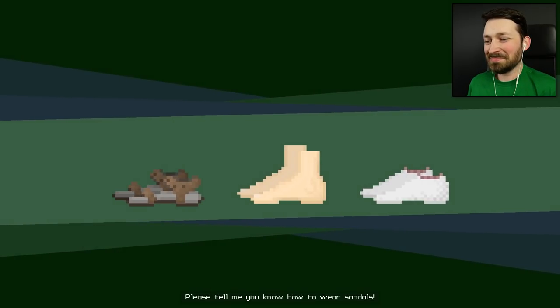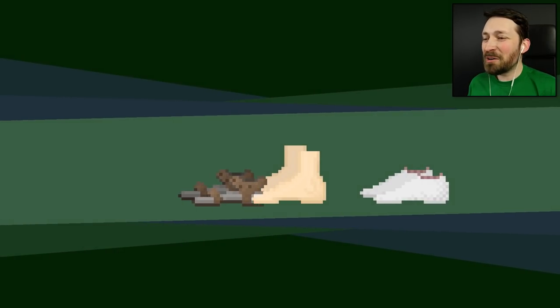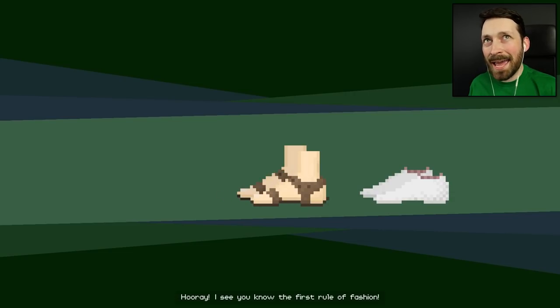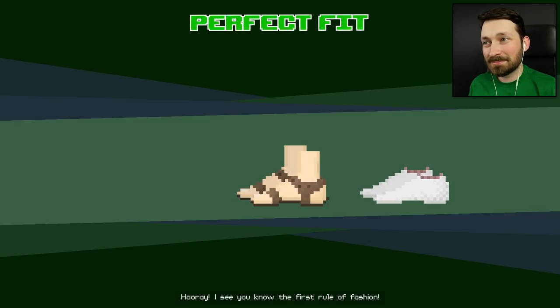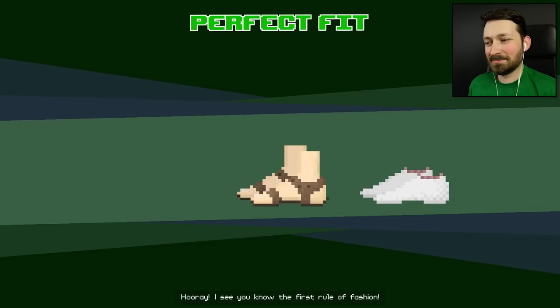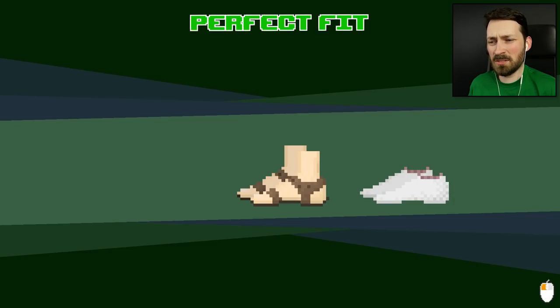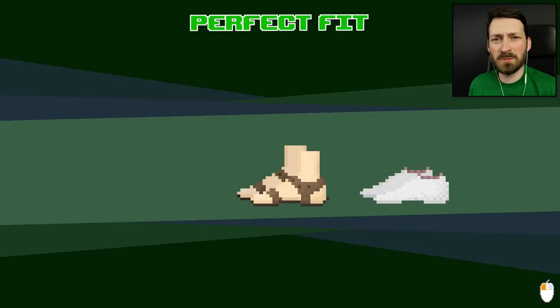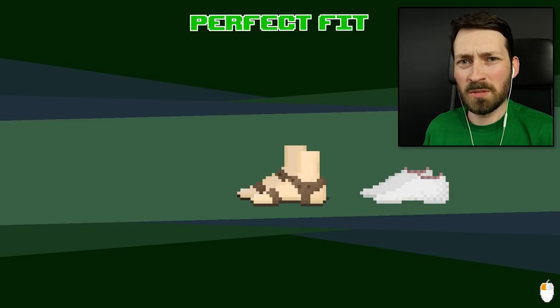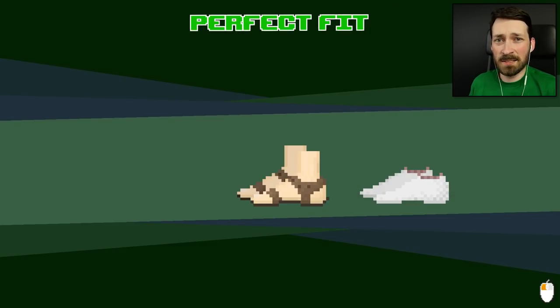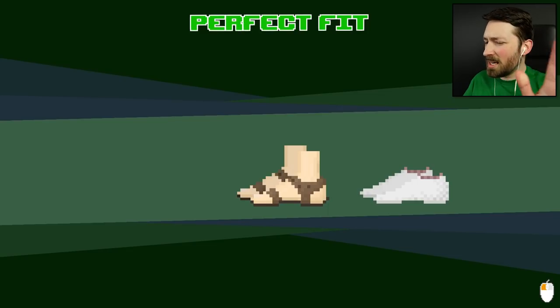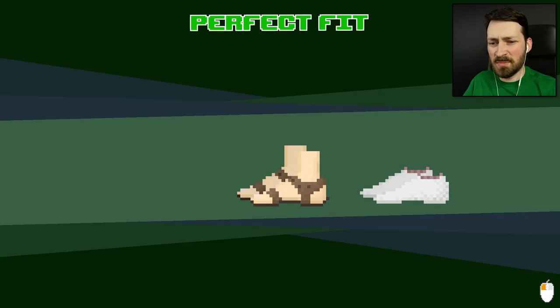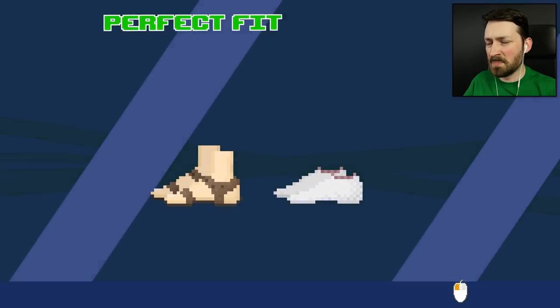Please tell me you know how to wear sandals. I'm going to make you proud of me. We're going to slip them on the right way. Hooray! I see you know the first rule of fashion. A bunch of you guys were saying in the comments that you can totally wear socks with sandals. It's comfortable. No! You're a monster. Even dead. Socks and sandals, 100% of the time, it's just completely unacceptable.